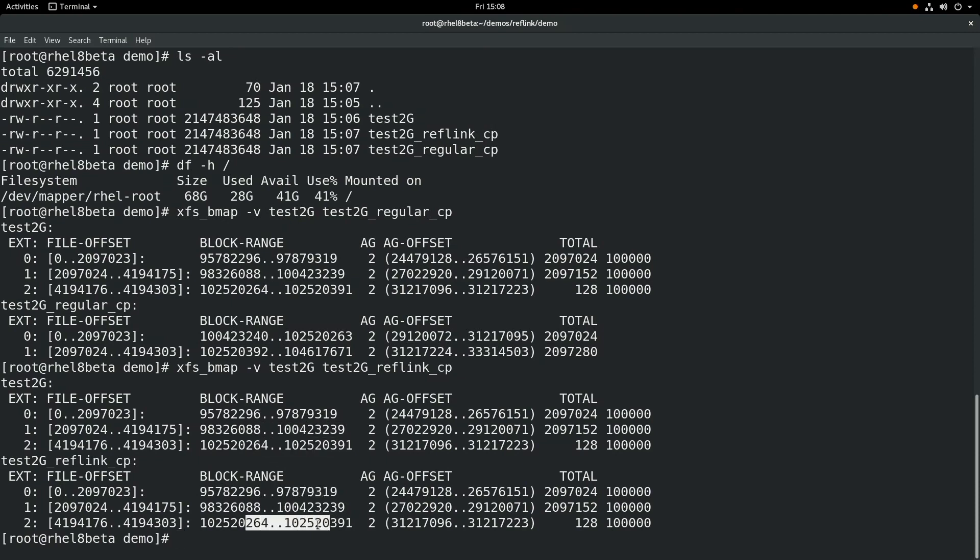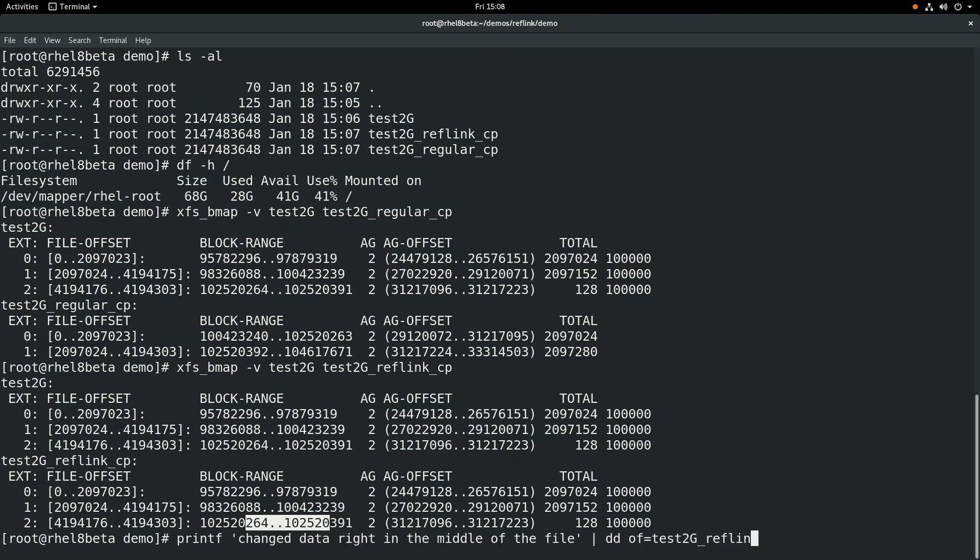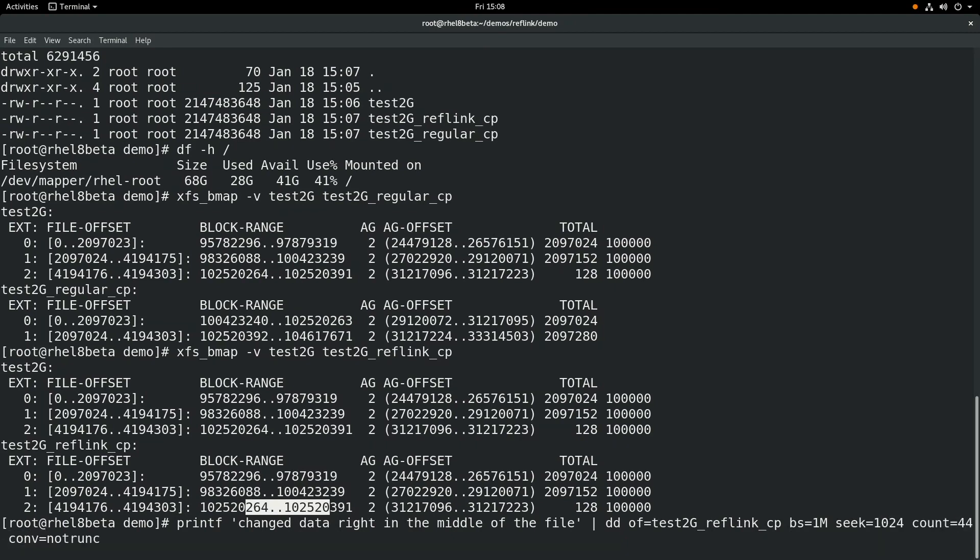Next, we'll demonstrate what happens when we modify one of these files. We're going to use the dd command to insert some text into the middle of the test2g_reflink_cp file. This file is a 2GB file, and the command line here will insert this text right in the middle of the file at the 1GB mark.